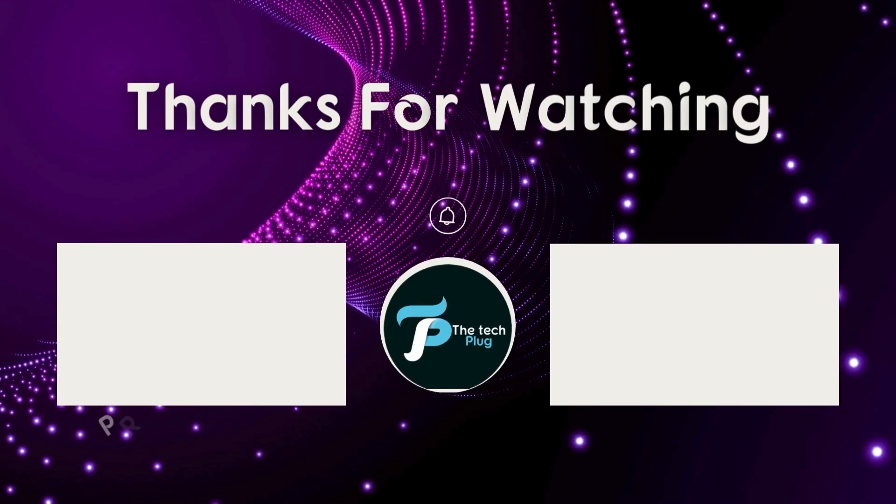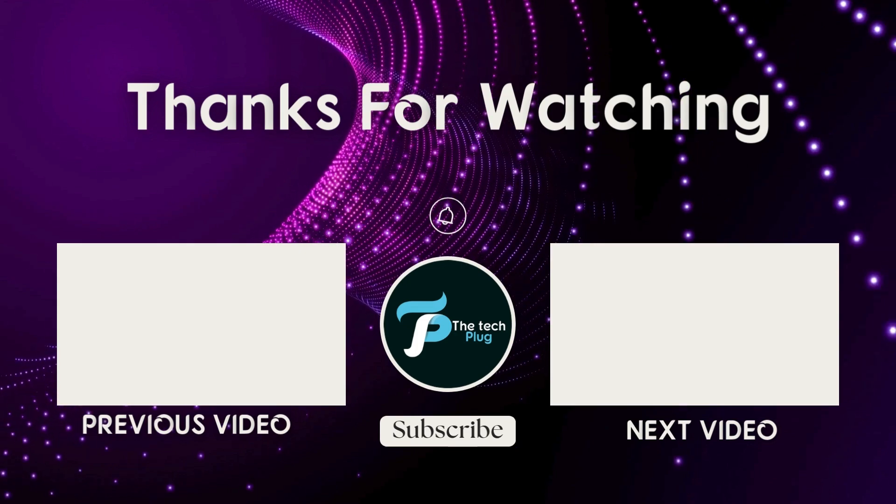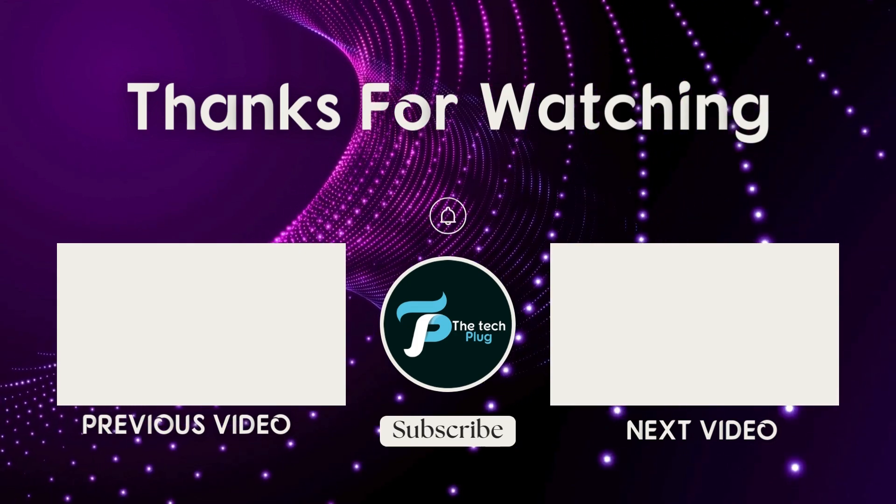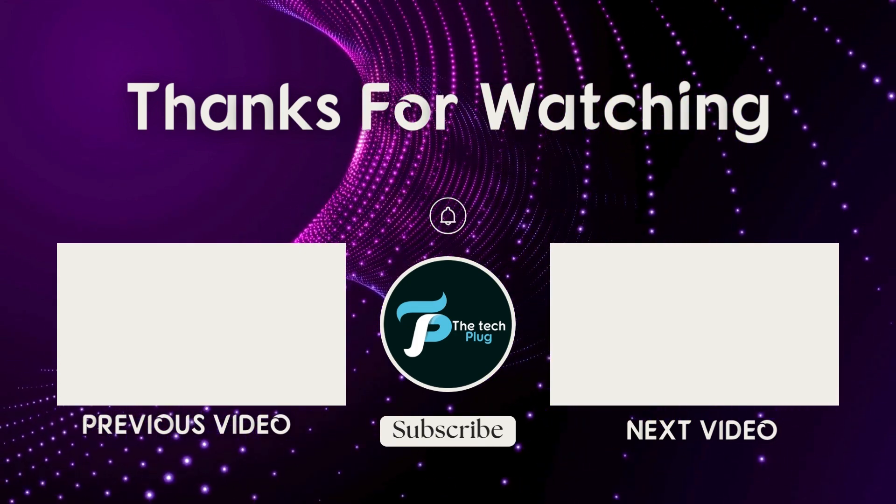Thank you for watching. Don't forget to comment, like, share, and subscribe for more product recommendations.